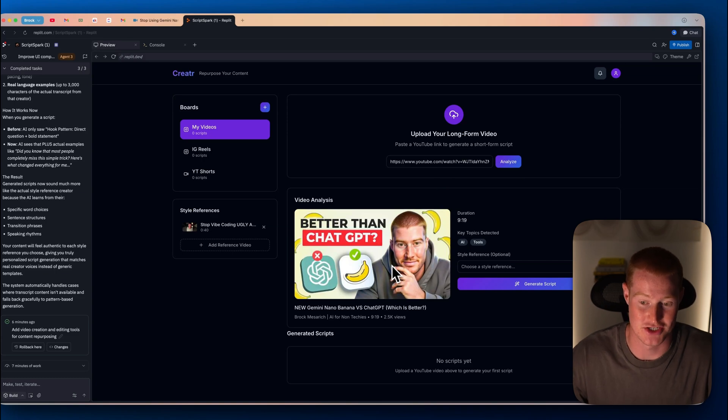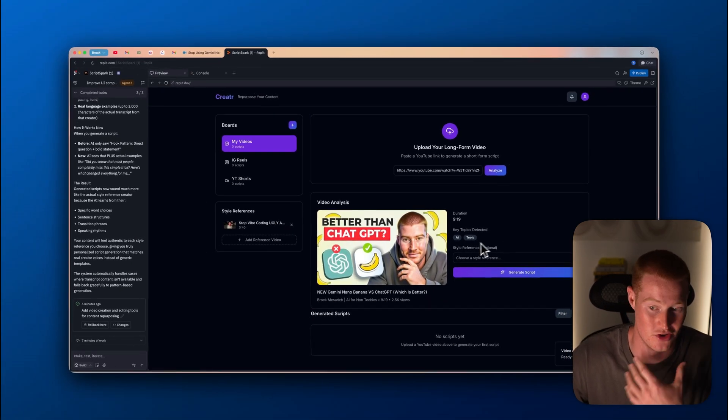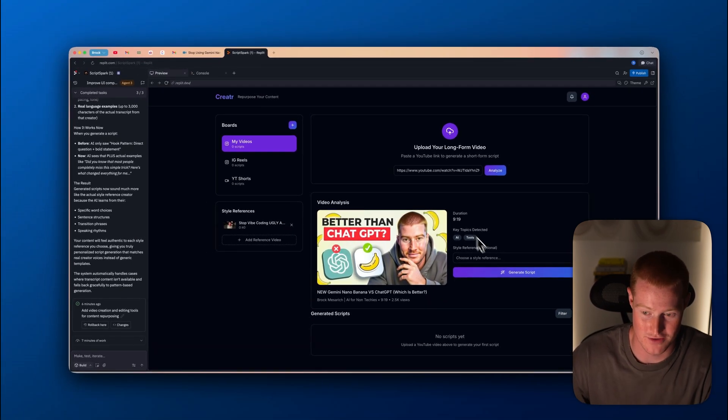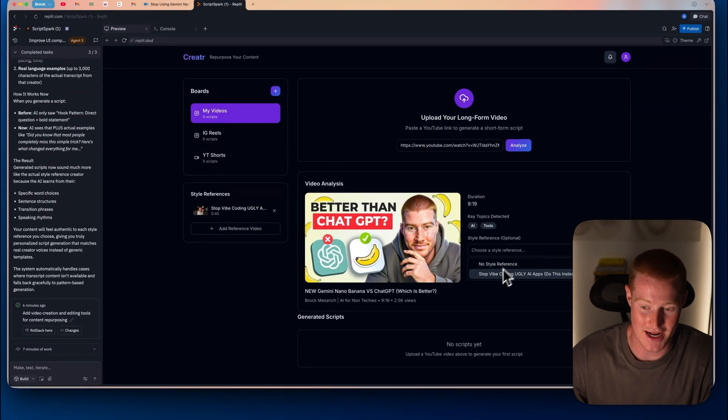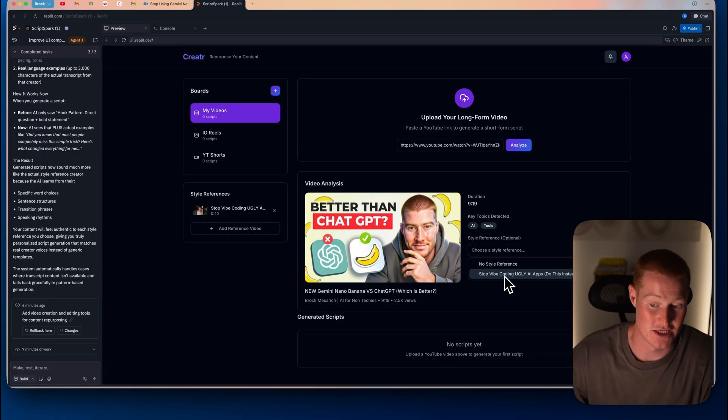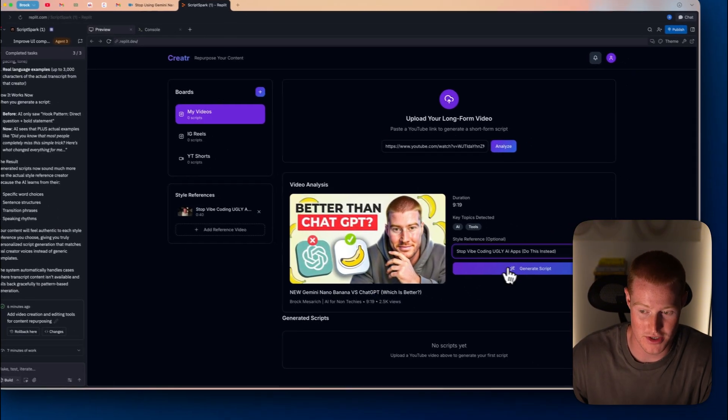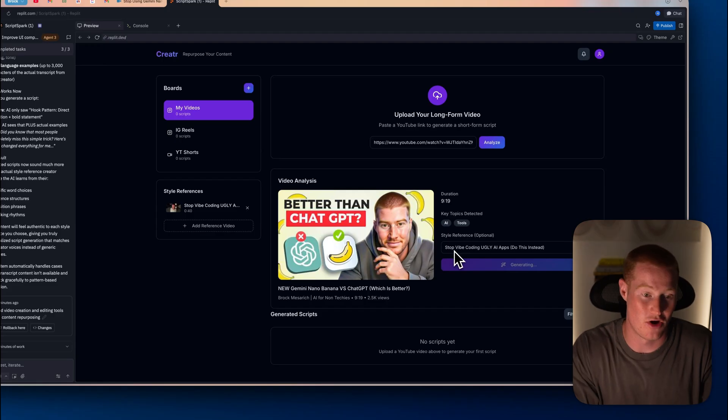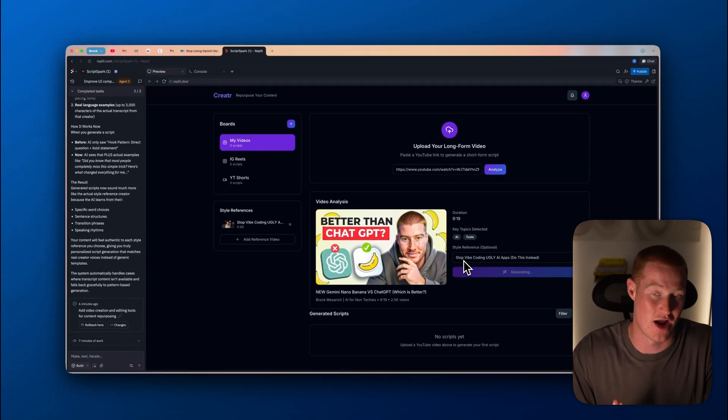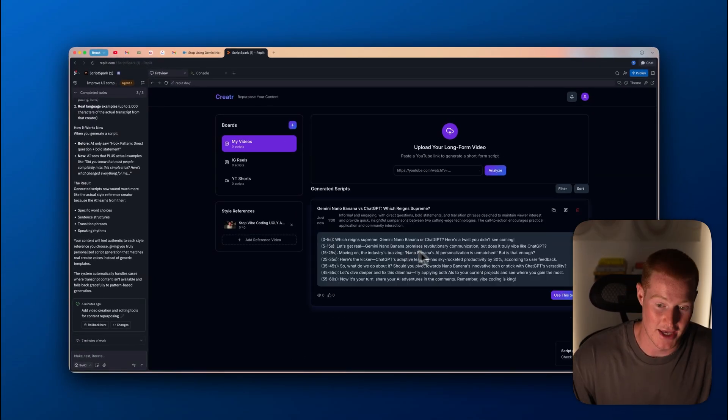I'm going to click on this one right here. Gemini Nano Banana versus ChatGPT. It's going to analyze it. You could see that it actually shows our thumbnail here along with the duration of the video. And then I could actually click on the style. So you can see I could use this reference style, this one right here that I uploaded, generate script.